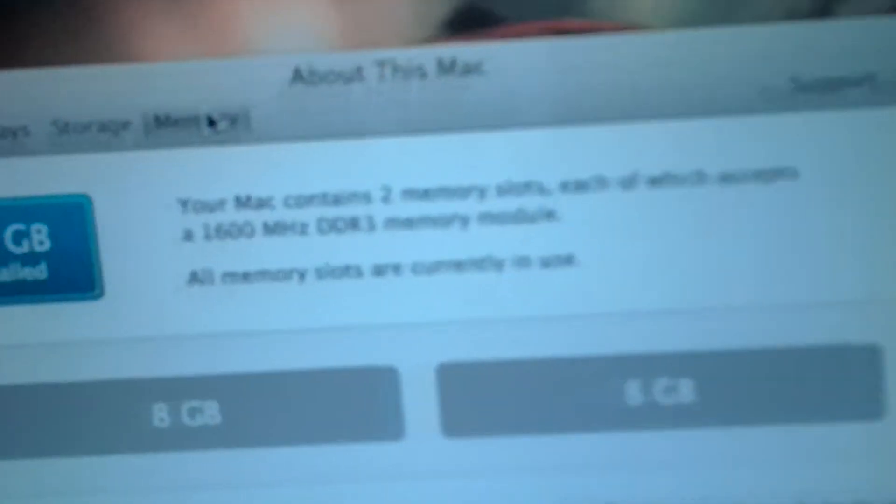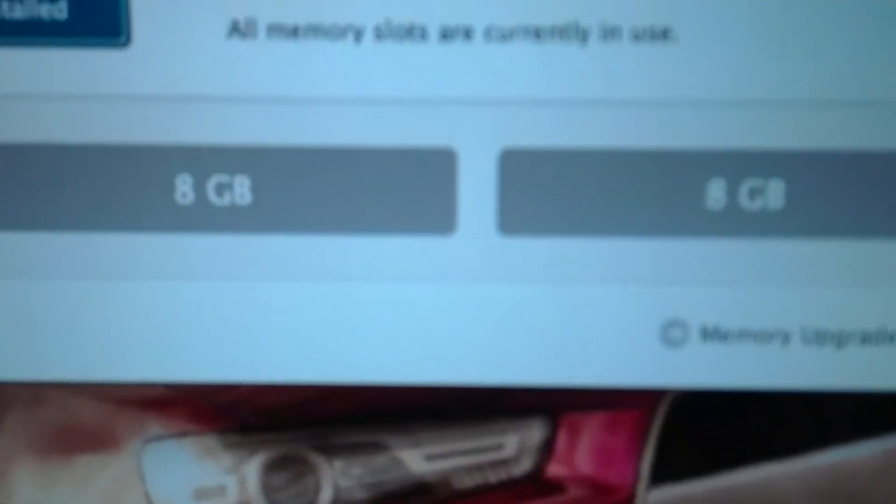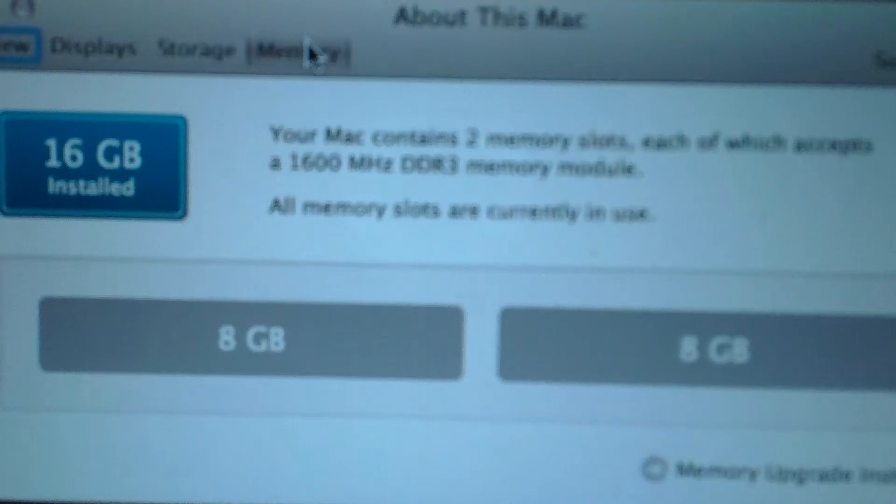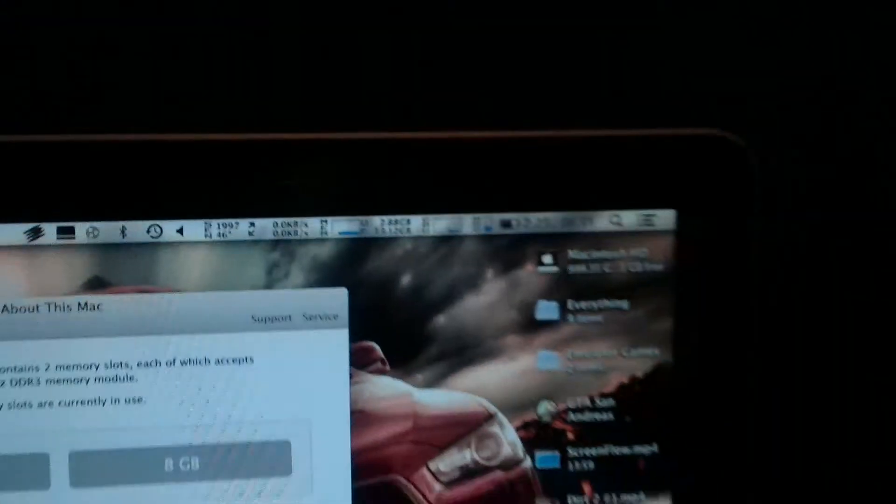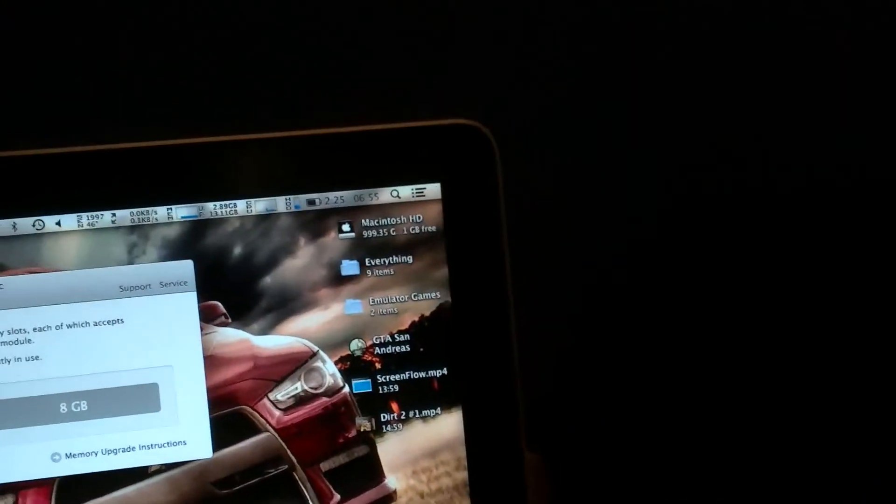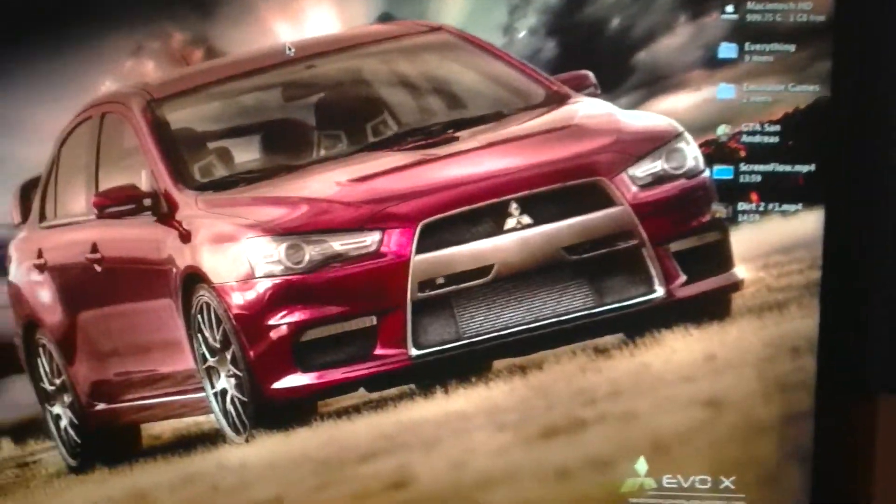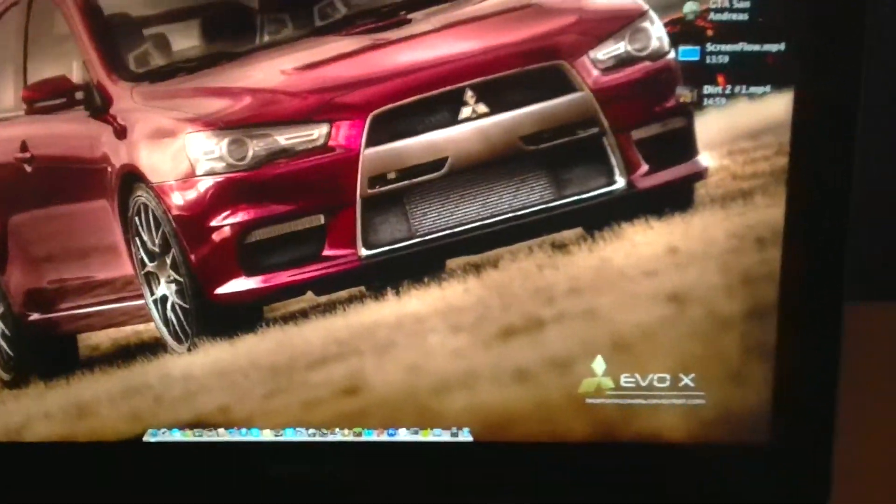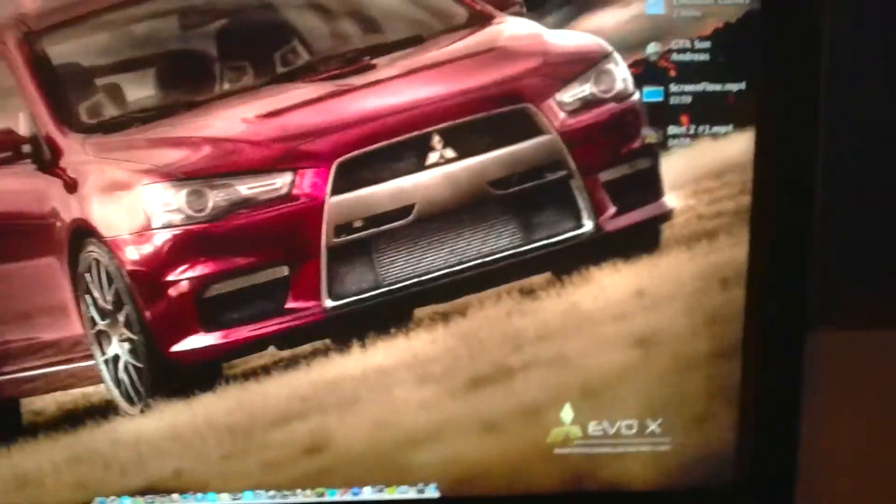Go into More Info to prove that I have 16 gigs. I go to Memory. Two eights. Now that's done. You can enjoy 16 gigs of RAM.